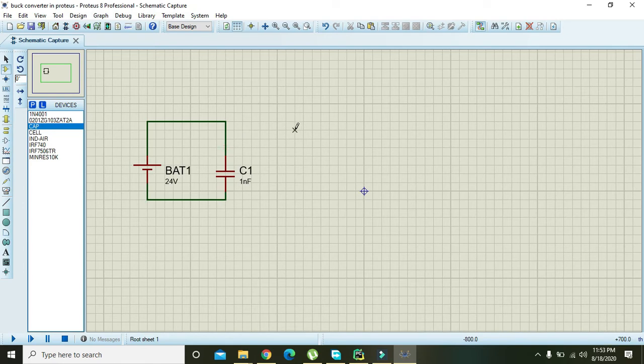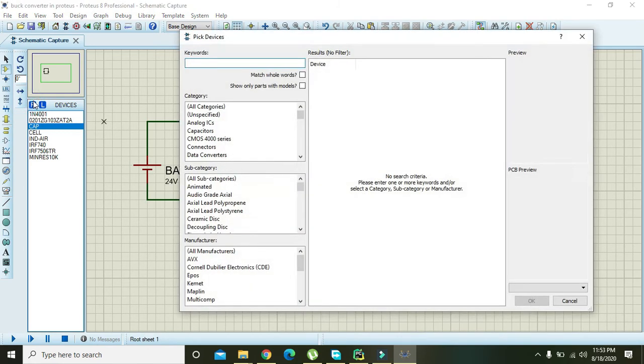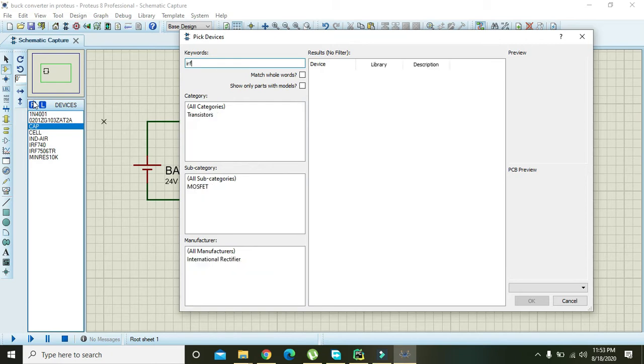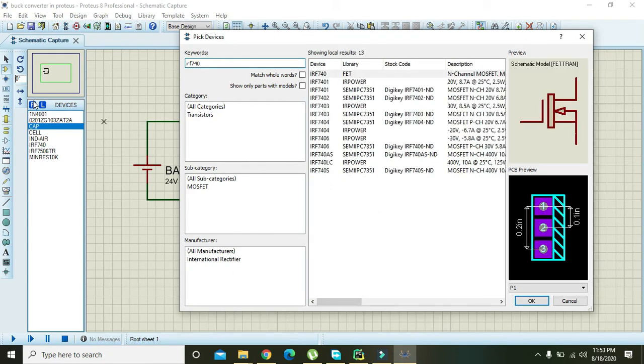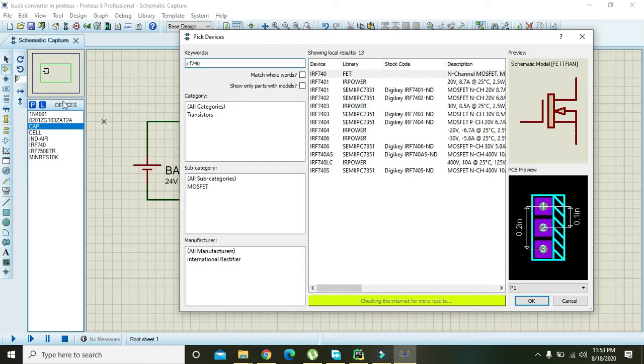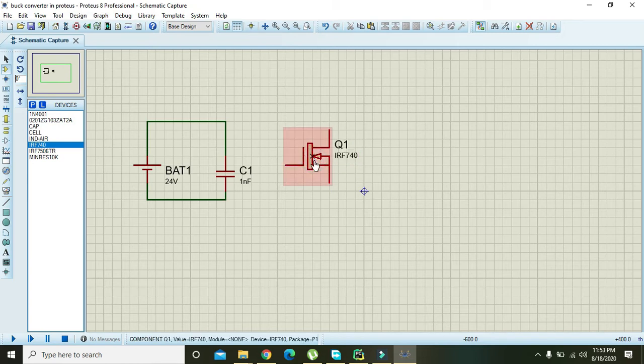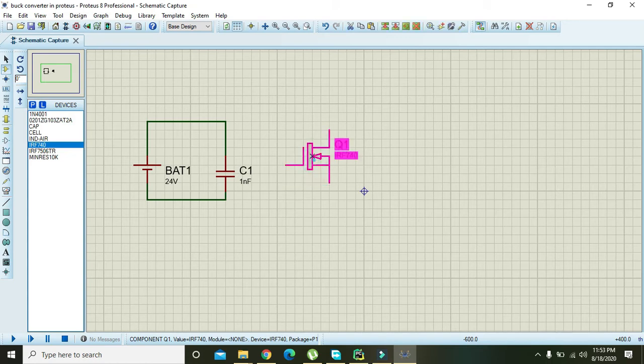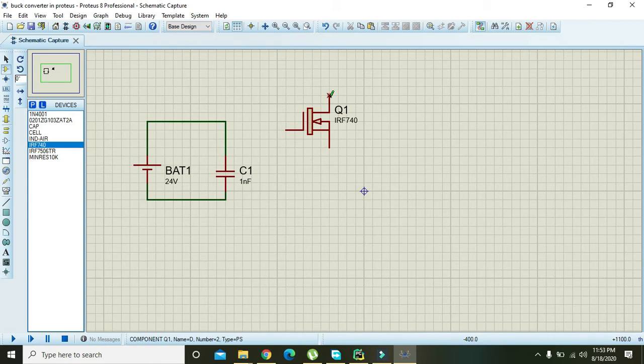Now we need to take one switching device, the IRF 740 field effect transistor. Now you can see that we have our field effect transistor in the main window.